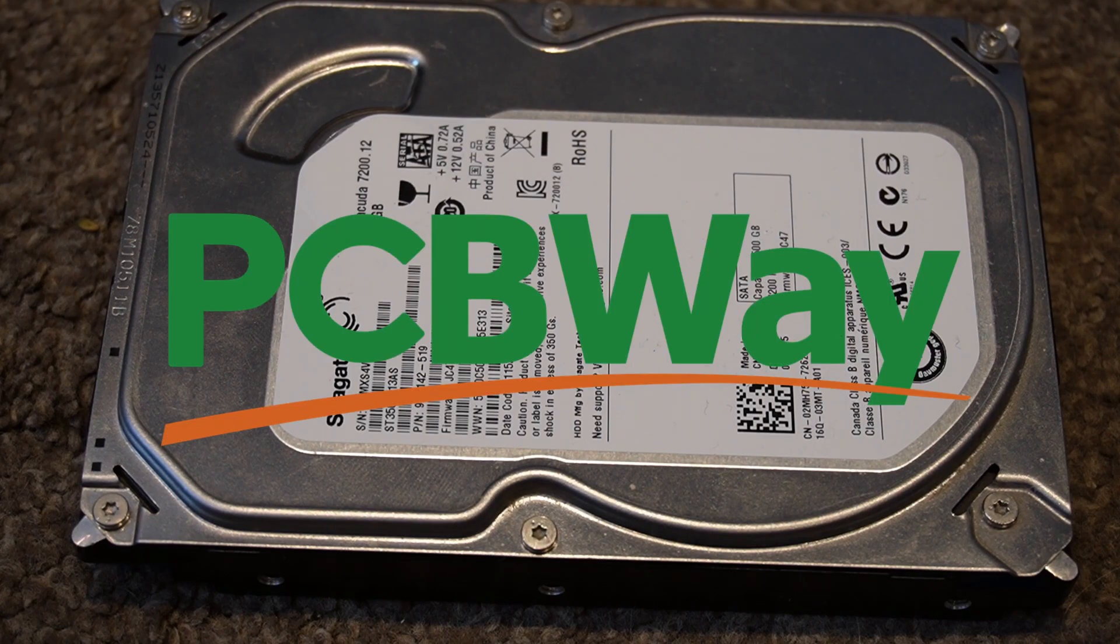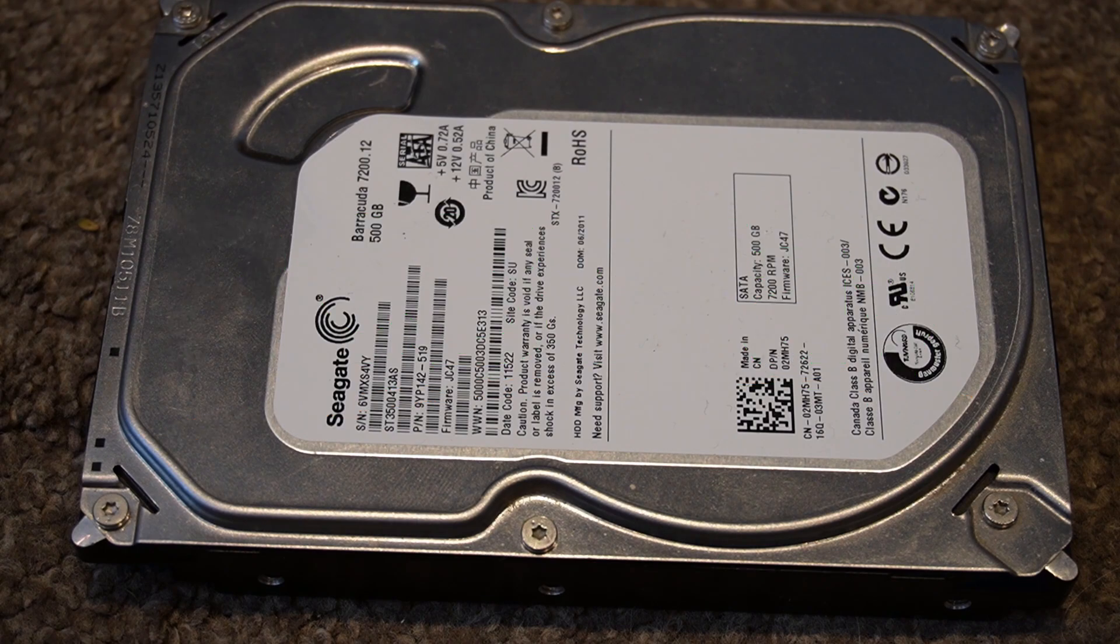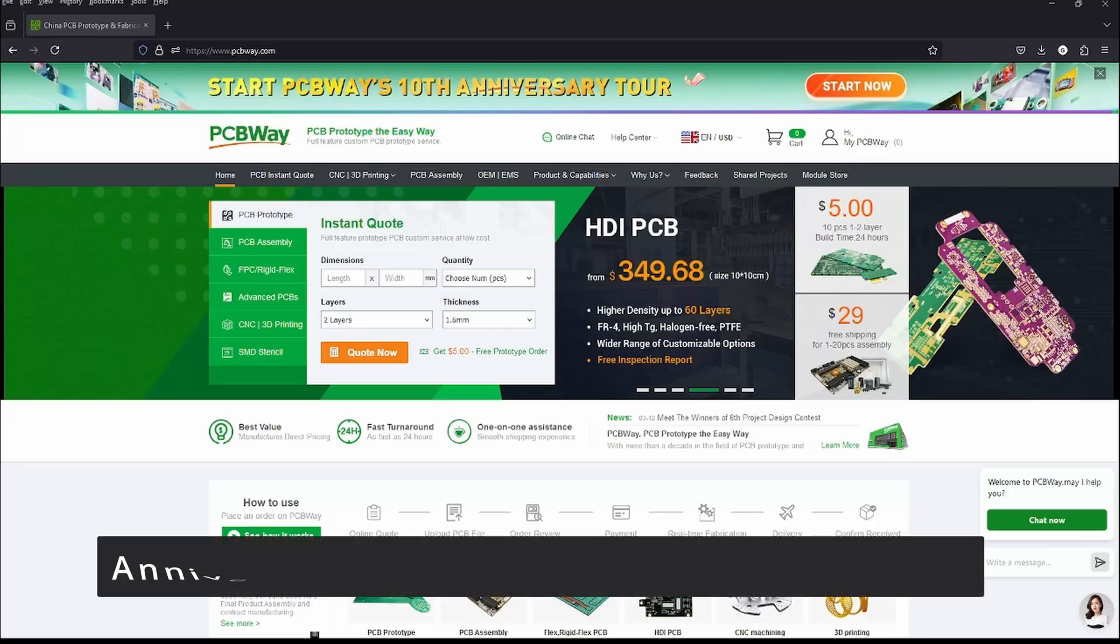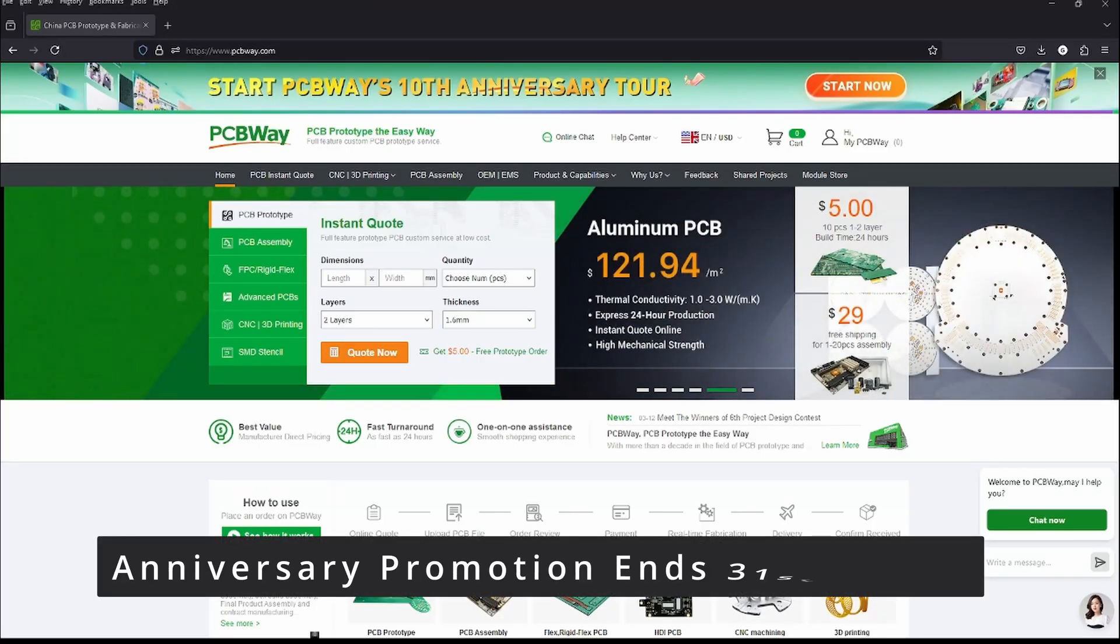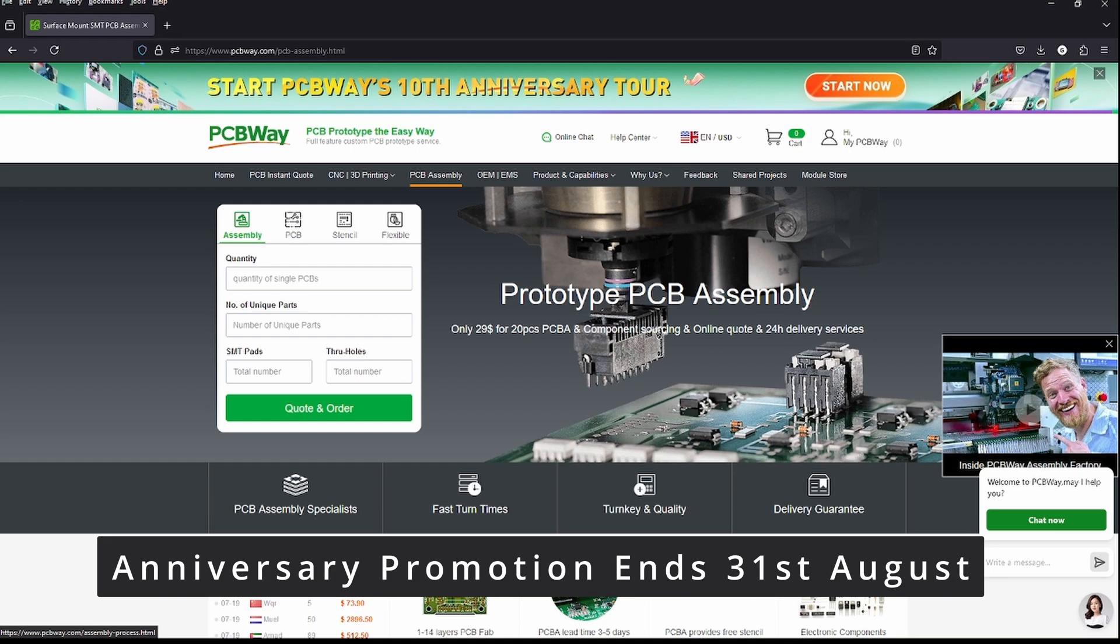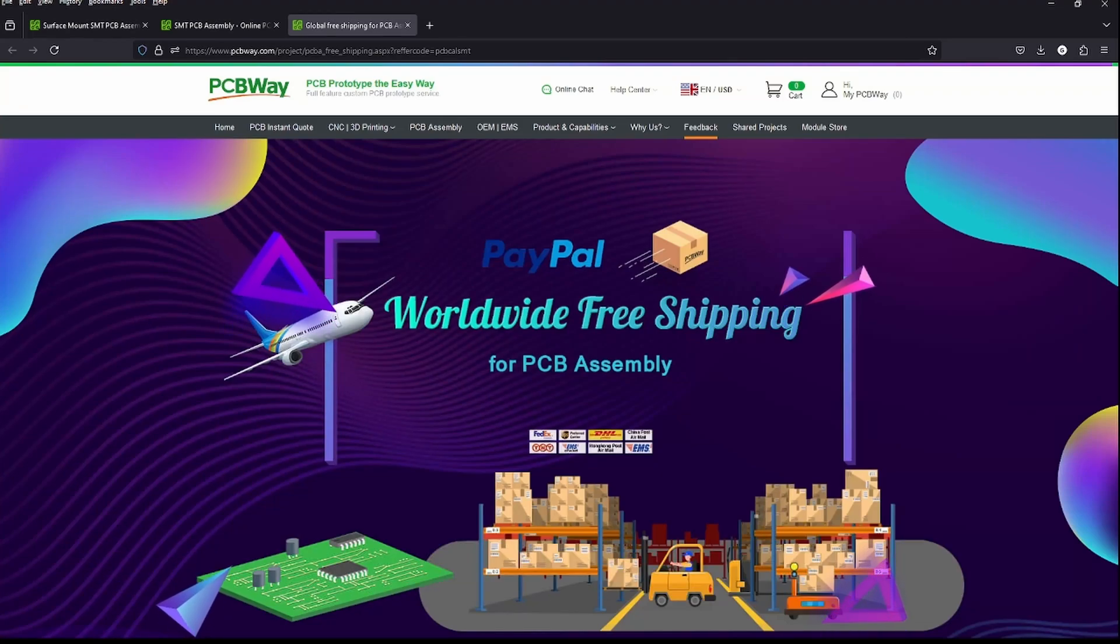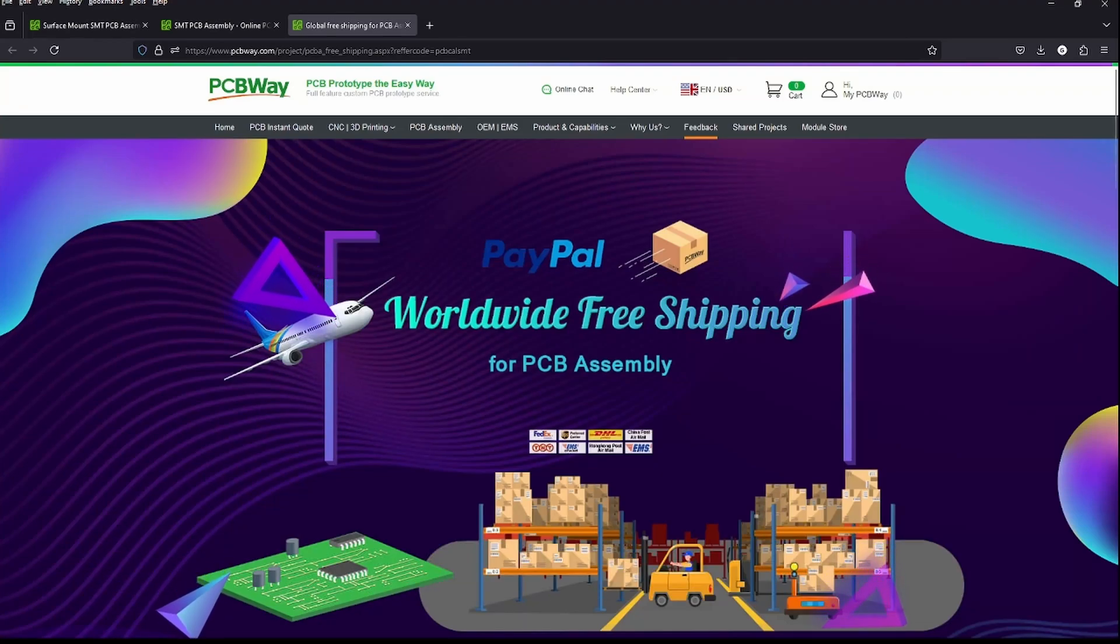Before we move ahead, let's take a look at this video's sponsor, PCBWay. A big thanks to PCBWay for sponsoring this video. PCBWay offer many services from 3D printing, CNC machining, and also PCB assembly which starts at only $29 for 20 pieces. They offer a very fast turnaround and also worldwide free shipping for PCB assembly orders.